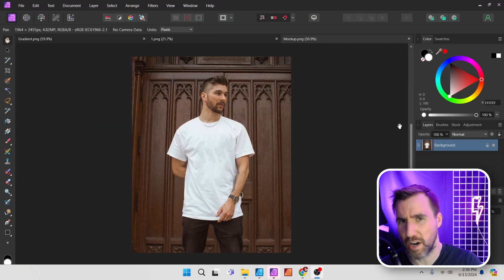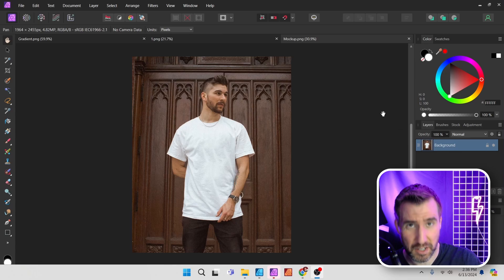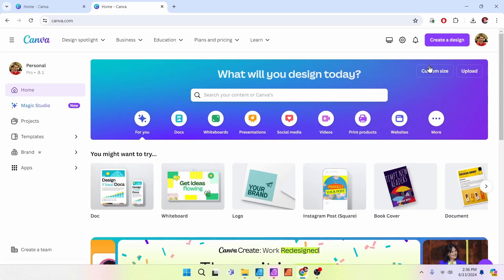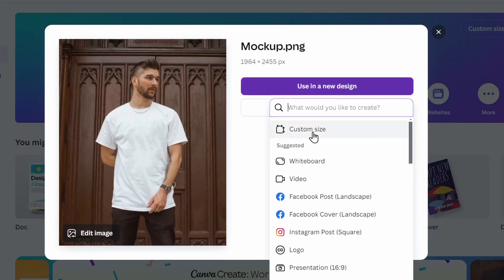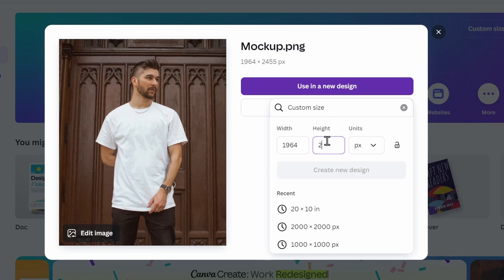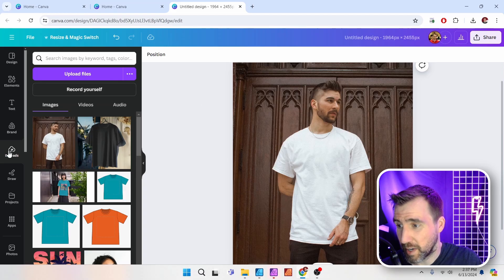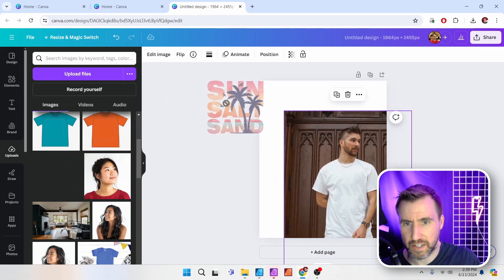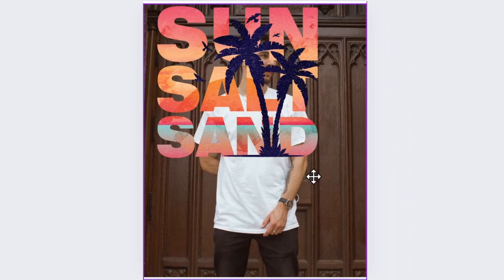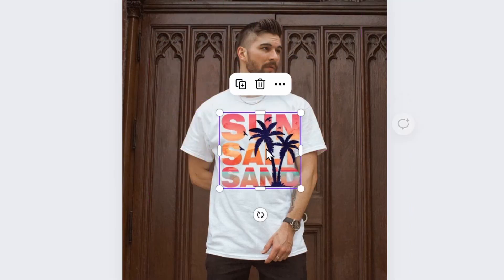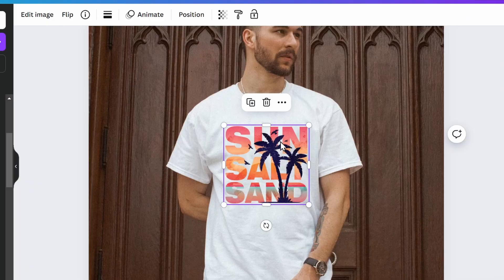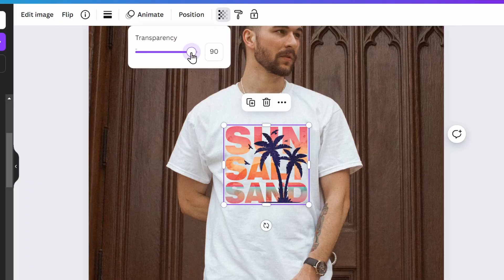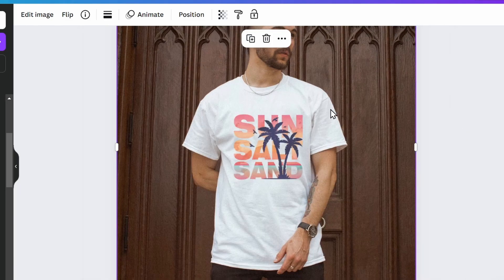Sometimes you have an image with no transparency — just a photo of a person in a t-shirt or a mug. I found one on Unsplash. Upload it to Canva via Create Design and Import File, set a custom size, and create the design. In Uploads, drag your graphic design over the photo and position it in the right area, resizing as needed. This is a basic mockup method, but to make it more realistic, select the design, click Transparency, and dial it down slightly — this makes the design look more natural.